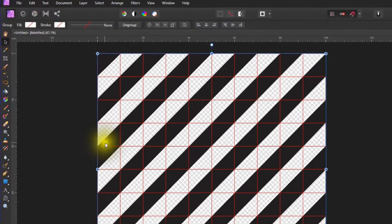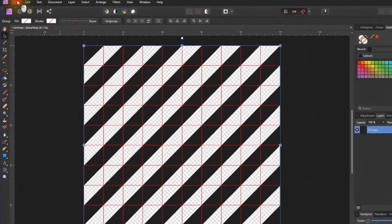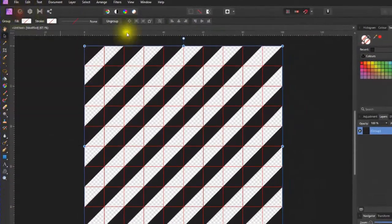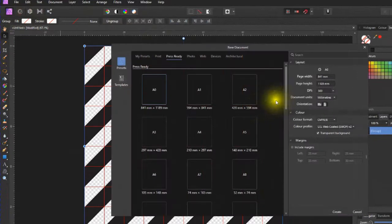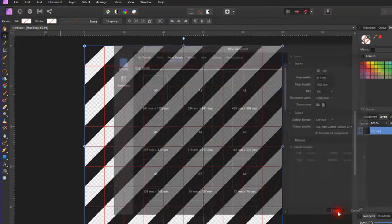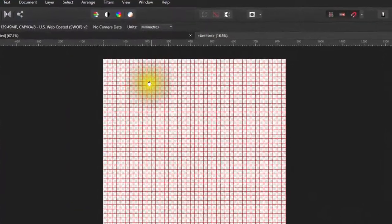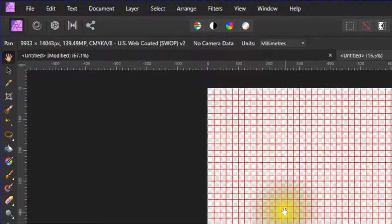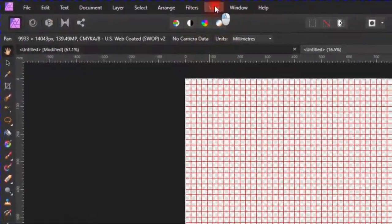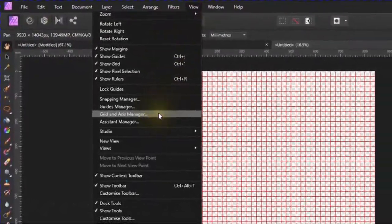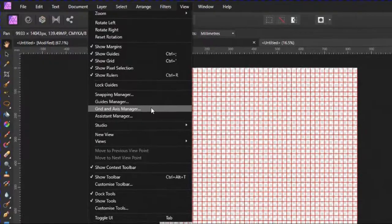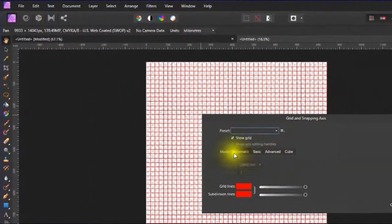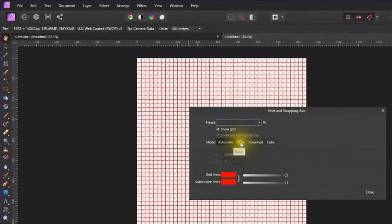Now what we're going to do is open a new one. Now I'm just going for the A0 or A1. It's up to you which one, but I just go A. Right, now you've got your grid lines here, but go back on to your grid and axis manager because you don't want it automatic, you want it basic. Okay, close it.